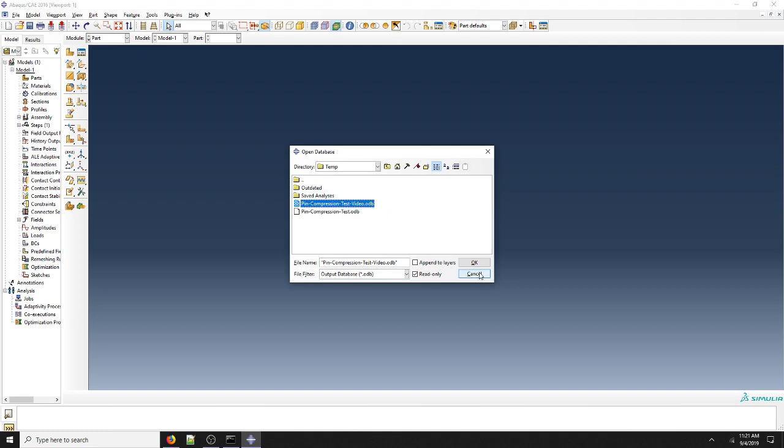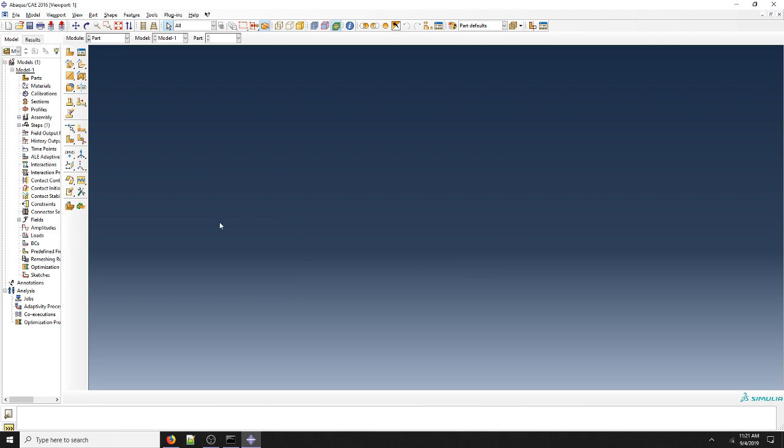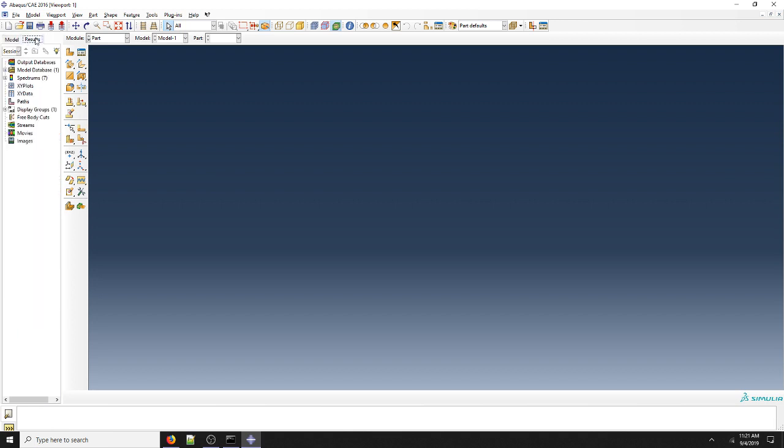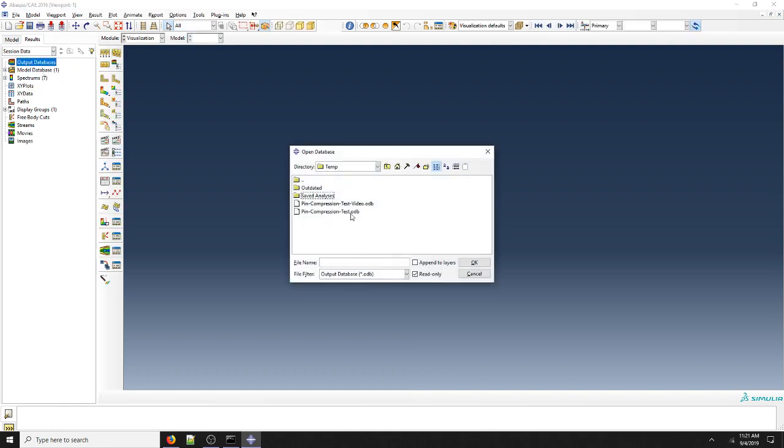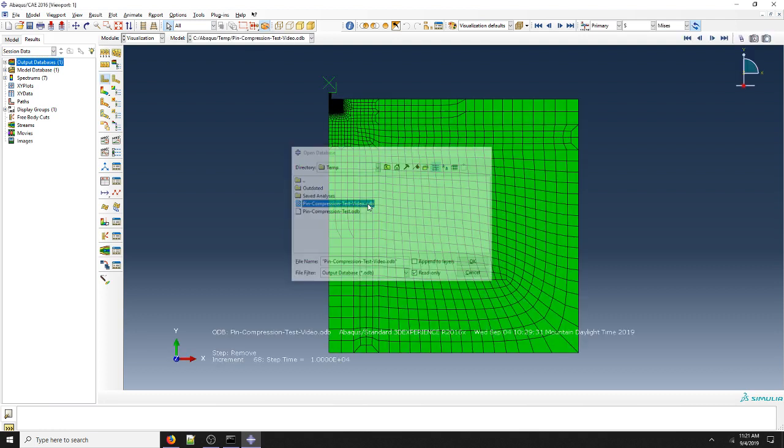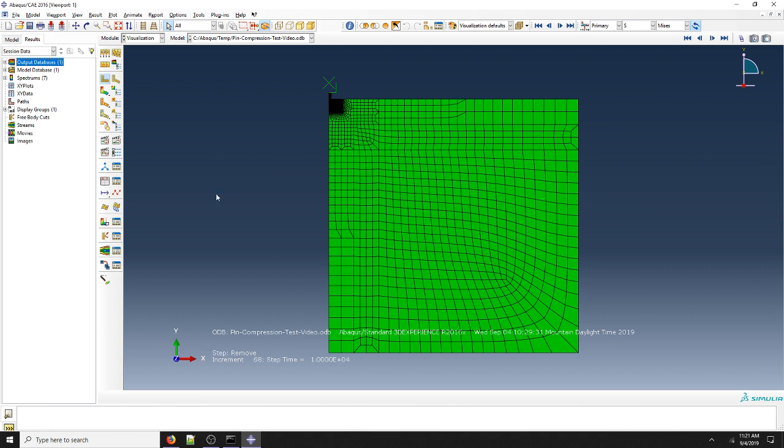But in Abacus, there's usually multiple ways to do anything. We have the model tab up here and the results tab over here. If we click on the results tab and make it a little bit wider, we can look at output databases here, right click and click open. Then we see the same window and output database is already our file filter. So let's go ahead and open our output database.